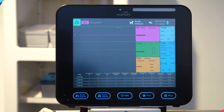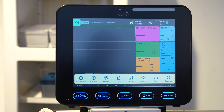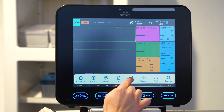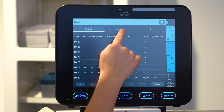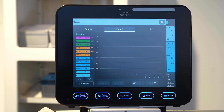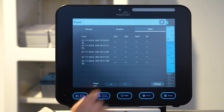To view patient trend data, select the menu, then trends. Data can be viewed in tabular, graphic, or NIBP views.